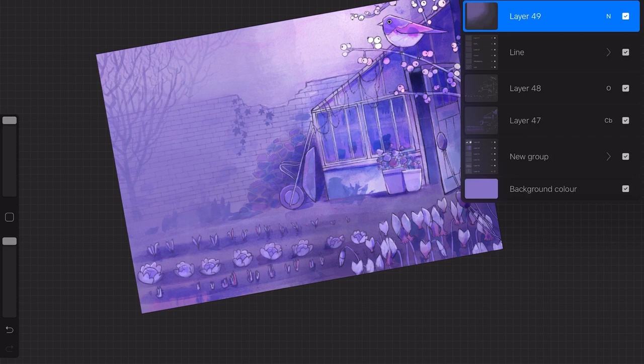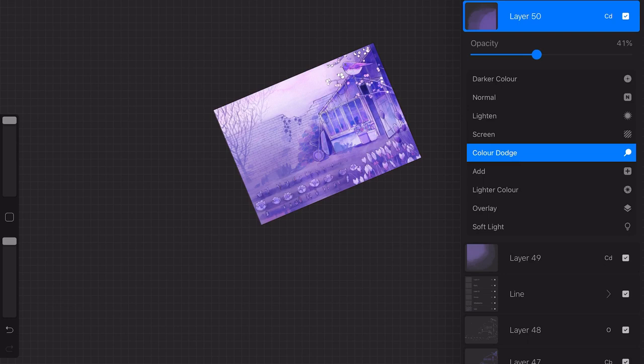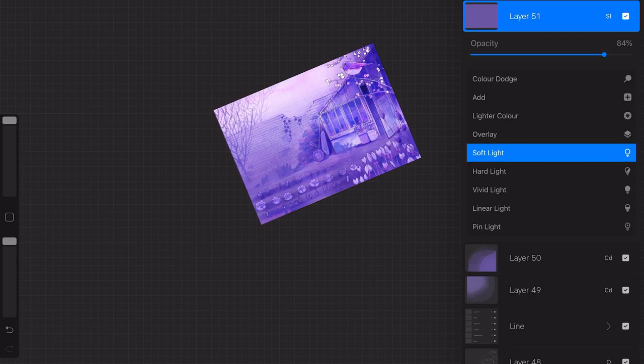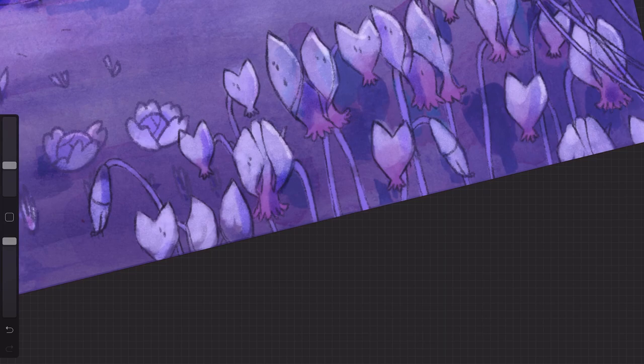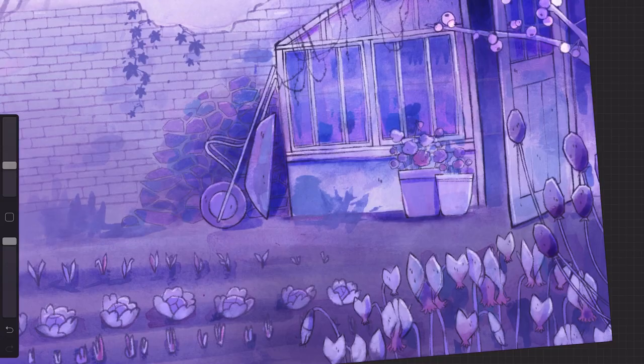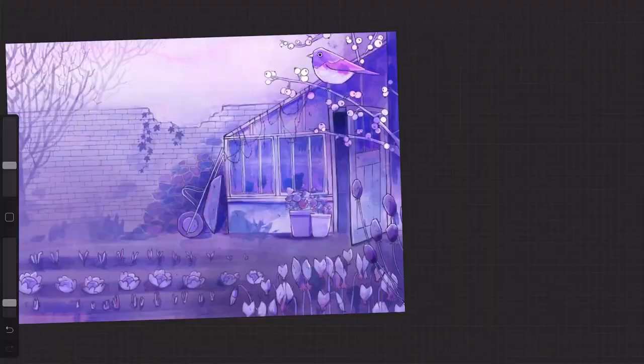You can literally spend hours on Procreate messing around with blending modes and opacities until you find something you like. It's a rabbit hole. Then I just go through and add the little dots that I like to add sometimes. Well pretty much all the time to my illustrations. And it's done.